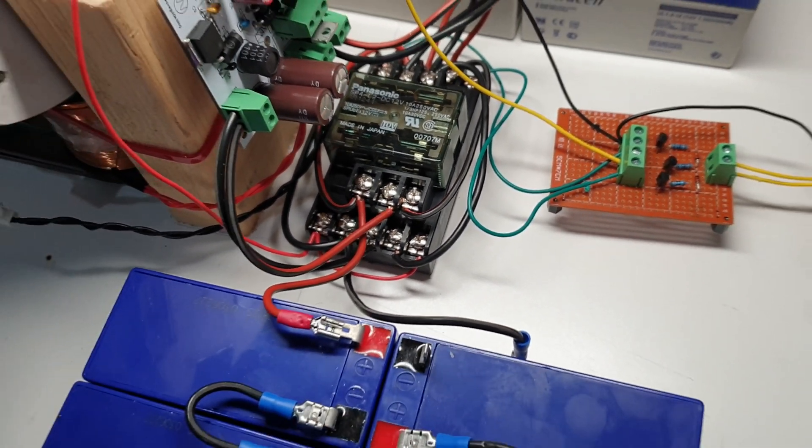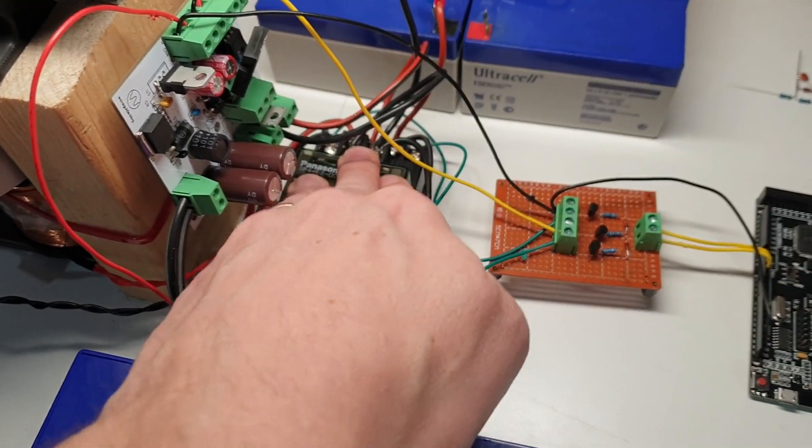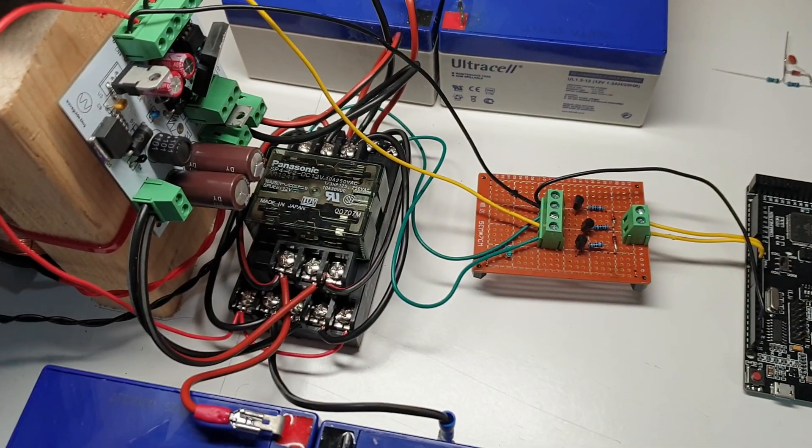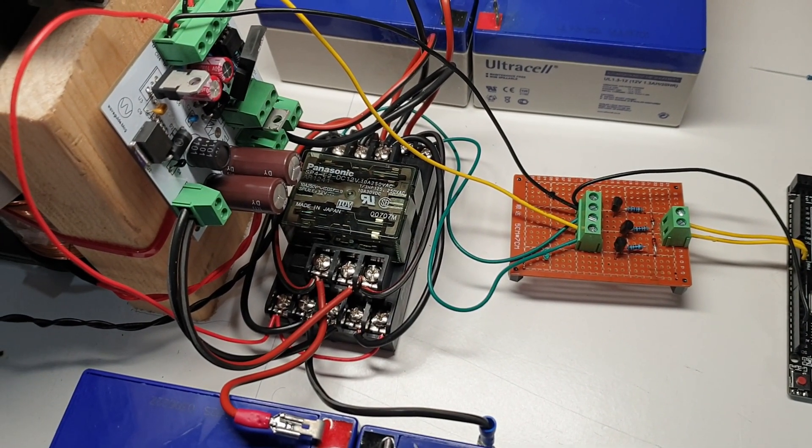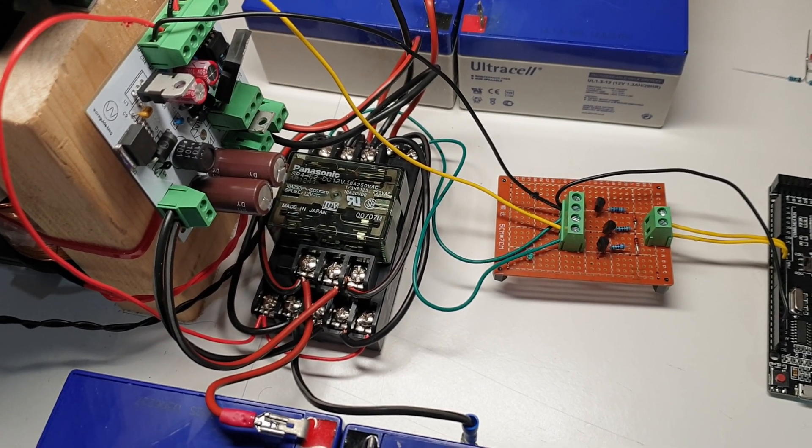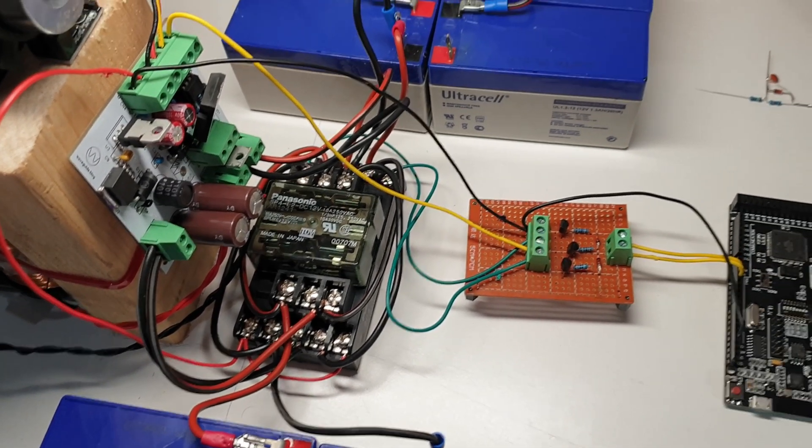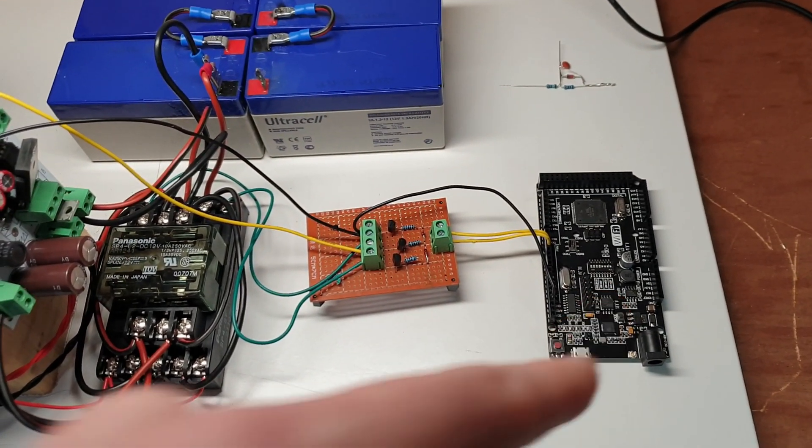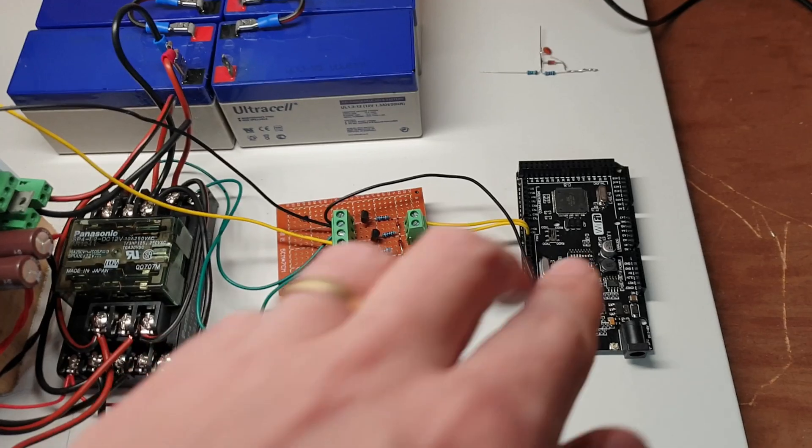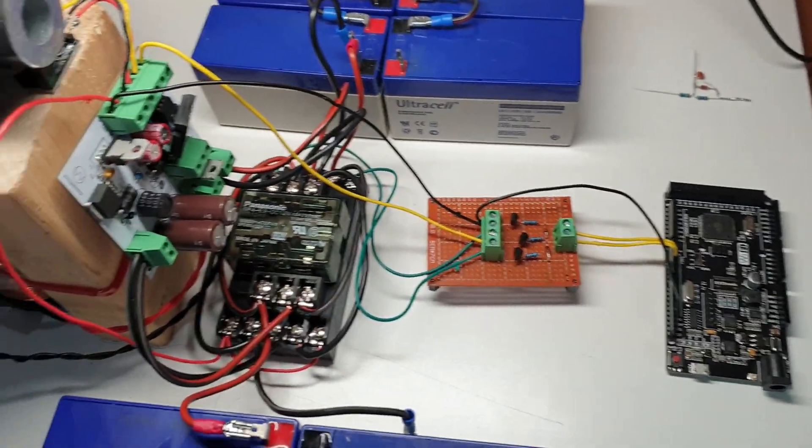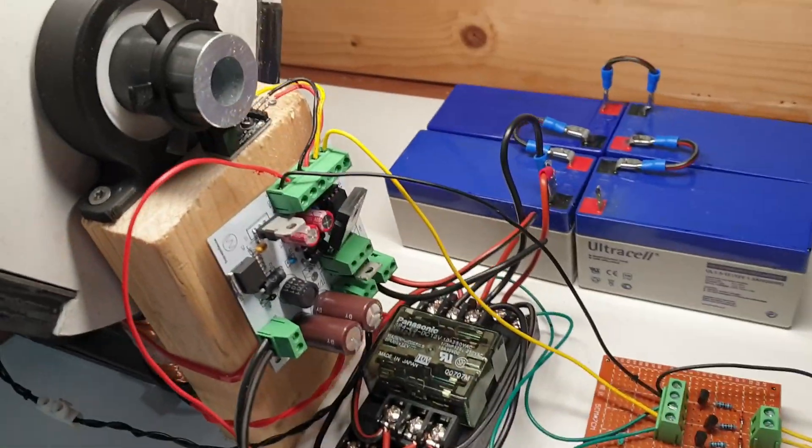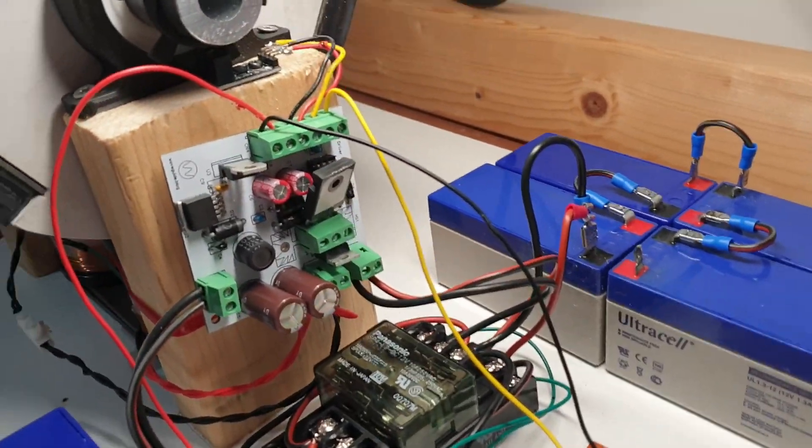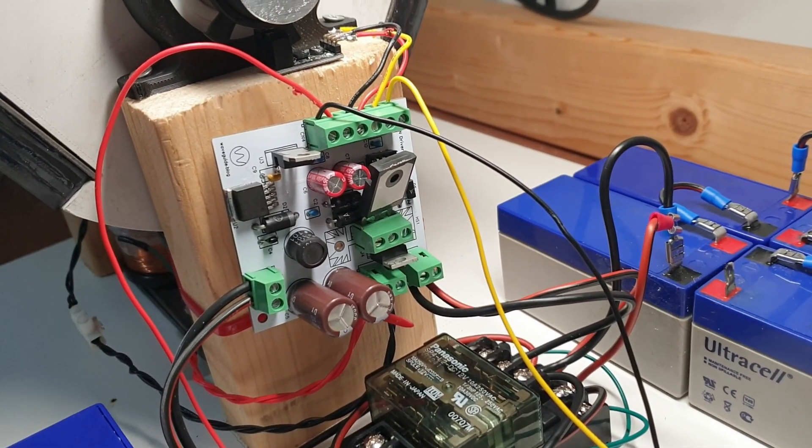I will share the schematics and also the wiring diagram and everything in the description of this video and also the schematic of this little driver board and everything and another thing I worked on for a very long time is the actual driver board.